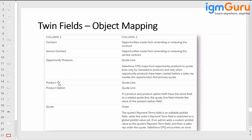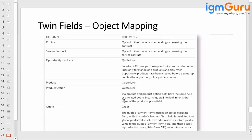For product and quote line, whatever values you update on the product — carrier, data type, token text, hardware type, region — those can also be stored on the quote line by creating the same fields. For product option to quote line, if both product and product option have the same field as the related quote line, the quote line field inherits the value of the product option field. Most of these scenarios you have already done.